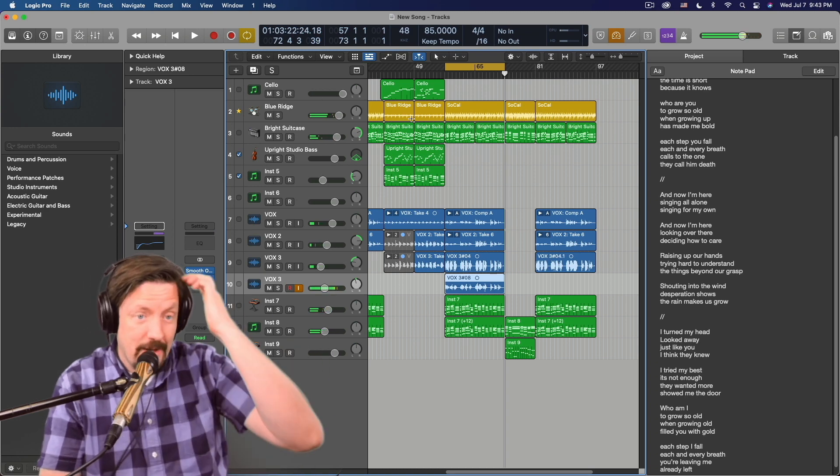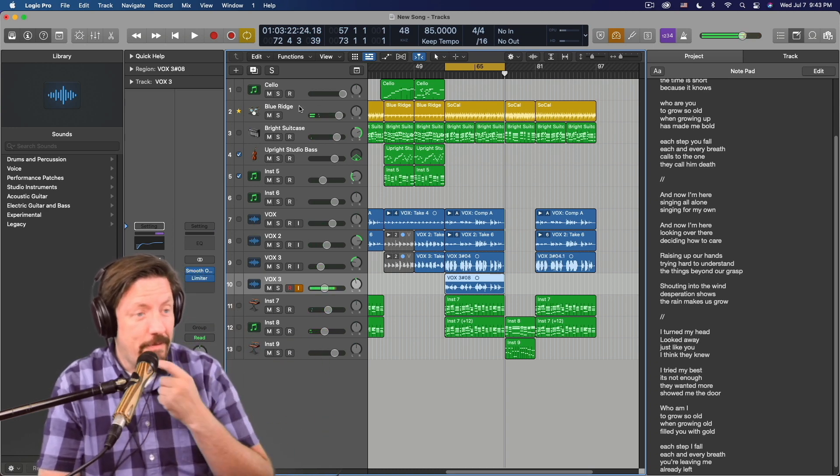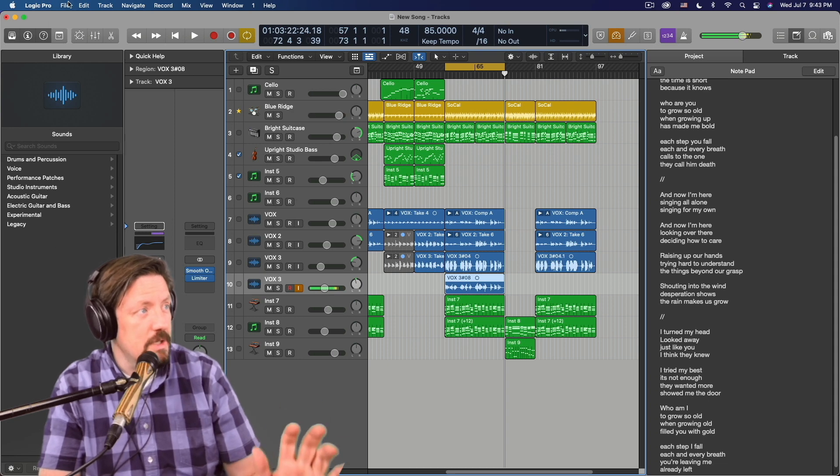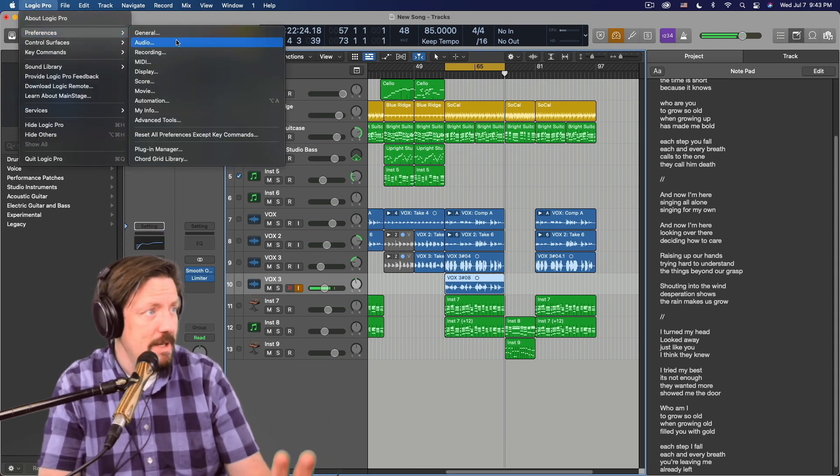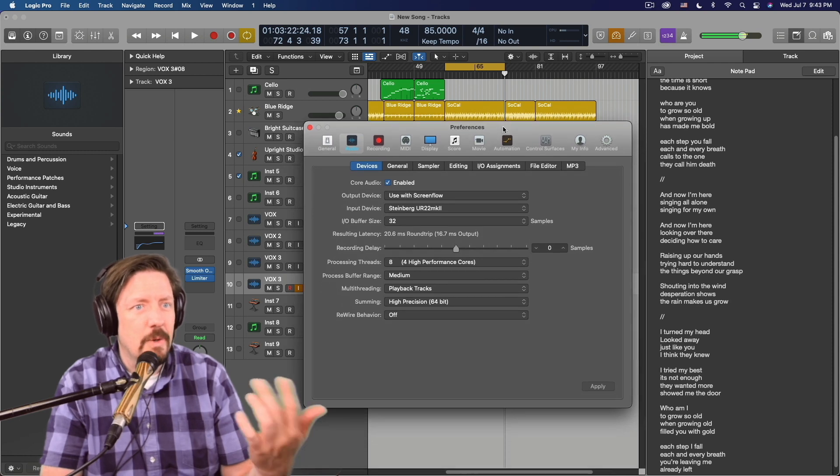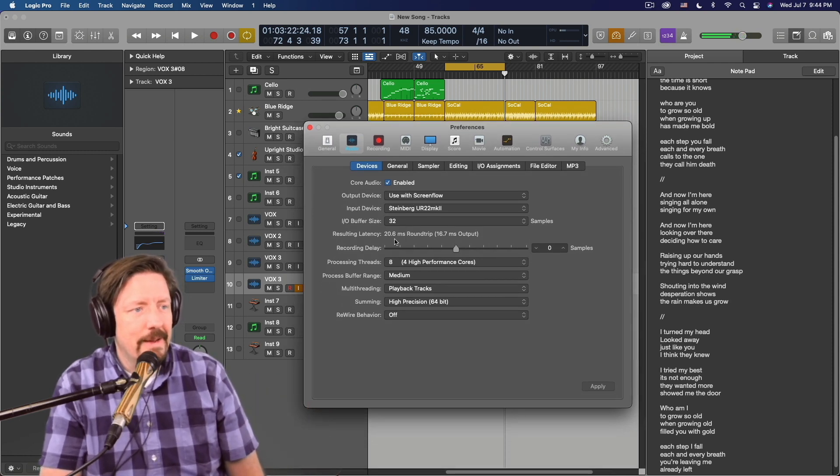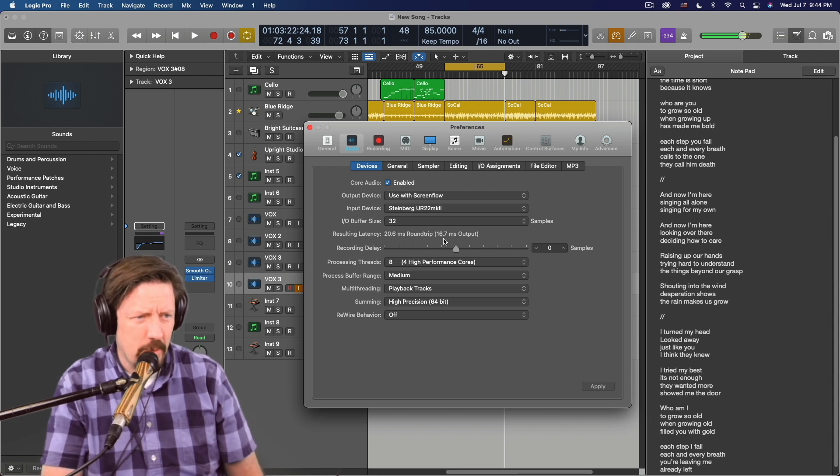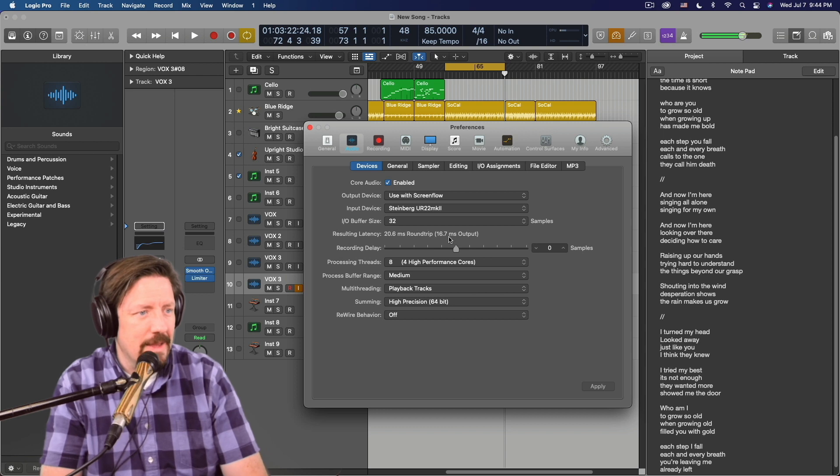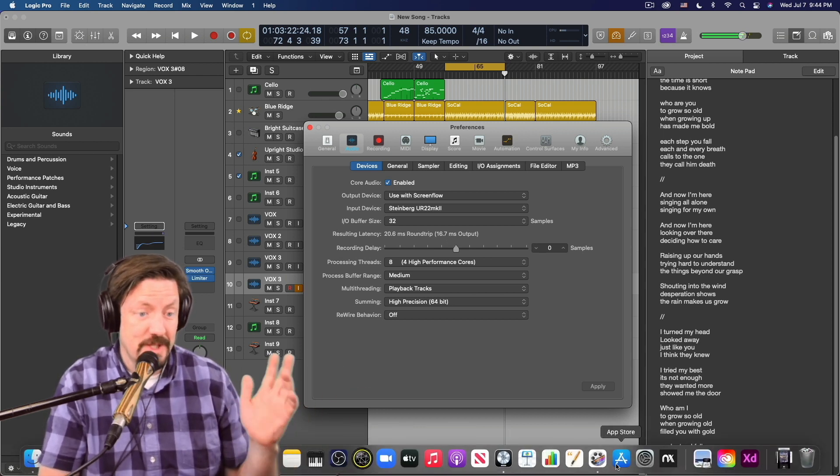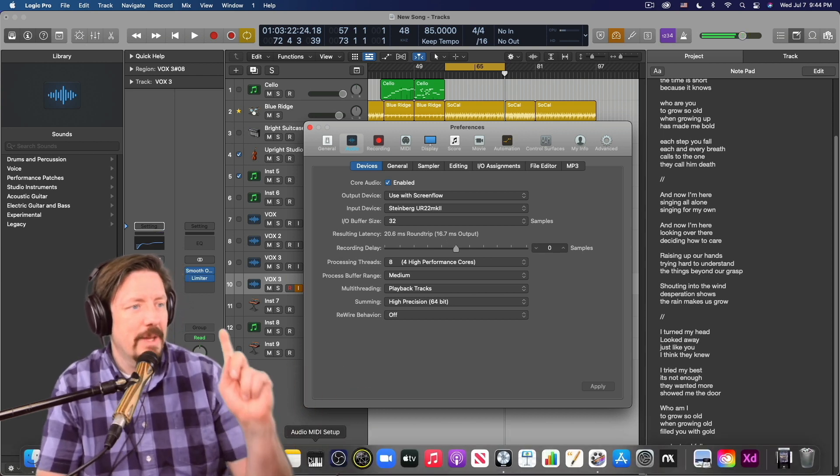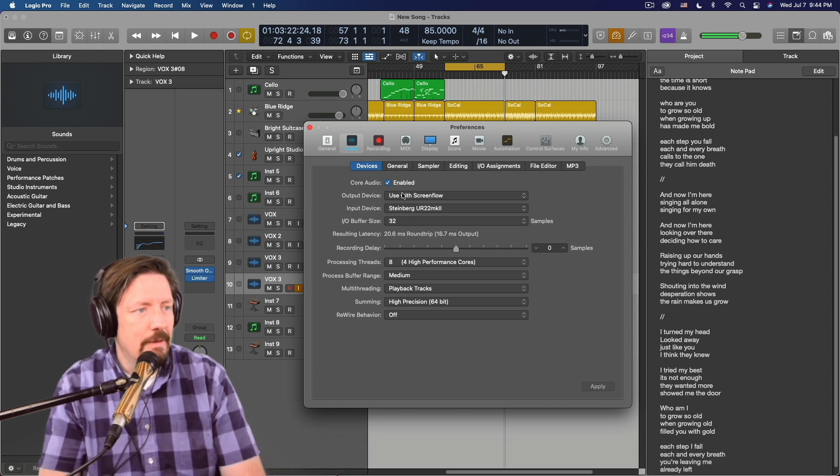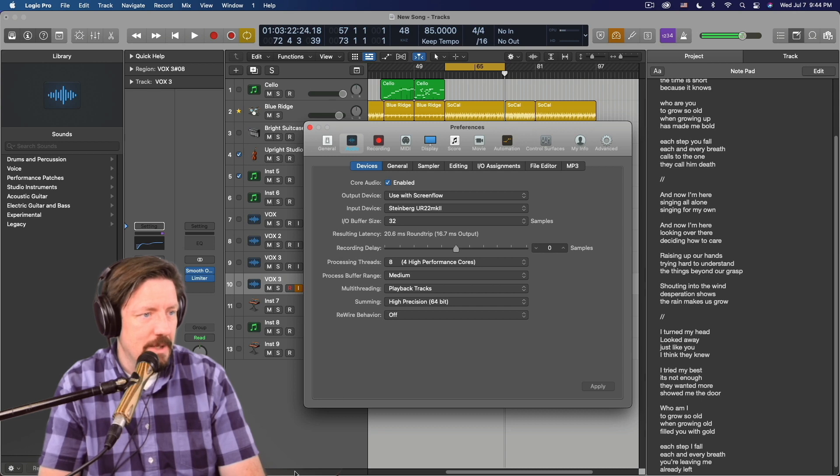So I mean, it feels great. It feels like it's really good in terms of the latency. It's not perfect, I know that. Even though they said it's zero latency added into your system, it has a 20.6 millisecond round trip, which is 16.7 of that is on the output, which means it's not zero latency added. Because if I go back to just the Steinberg for the output and the input, it's like sub 10 milliseconds.